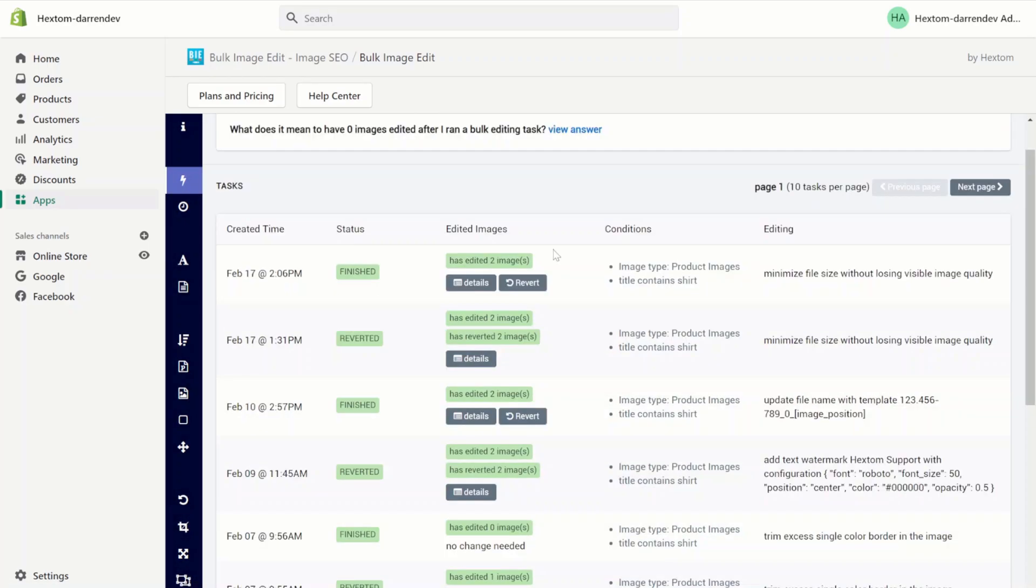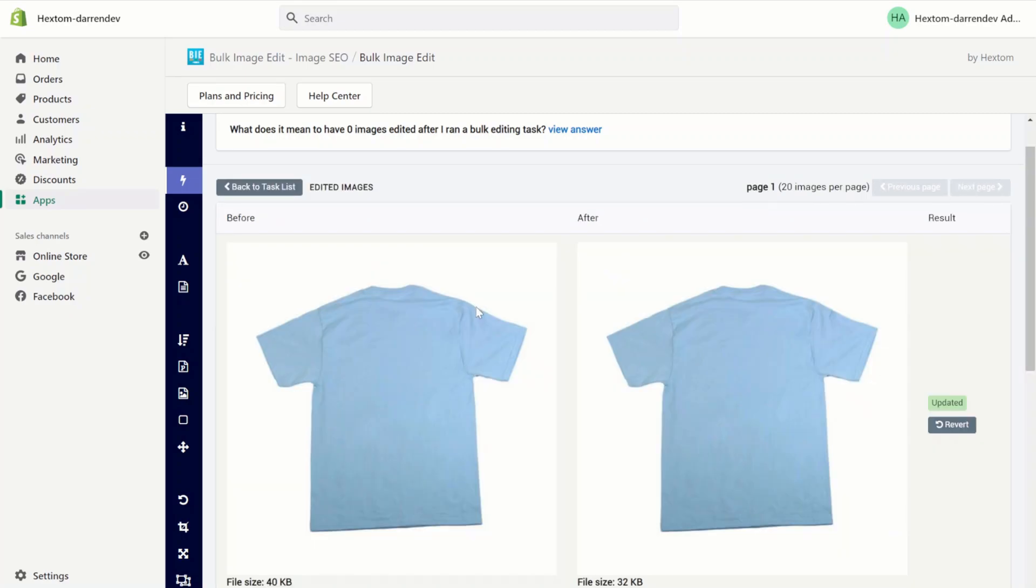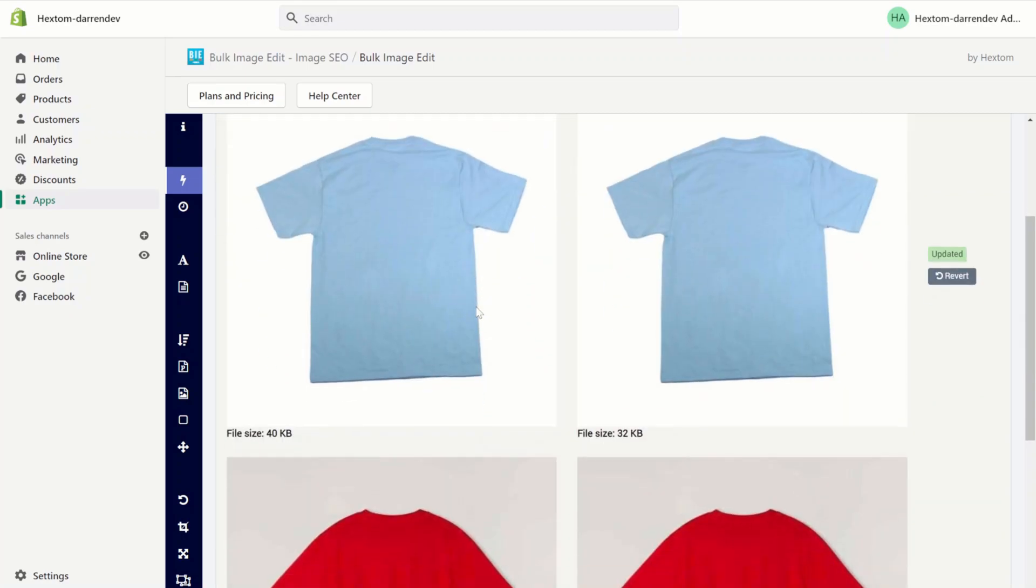Now that the task is finished, let's check the details. As you can see, the first image was compressed from 40 kilobytes down to 32 kilobytes. This is about a 20% compression.